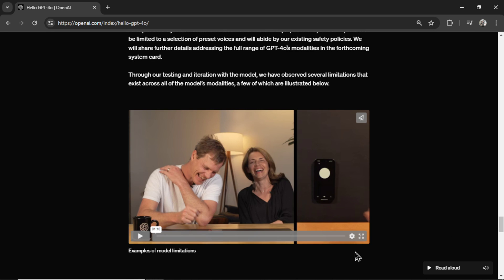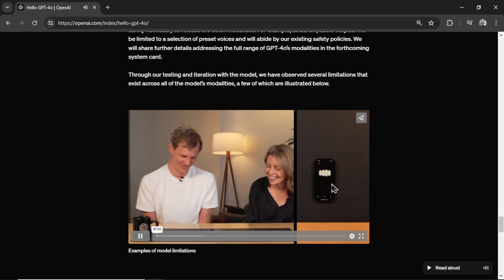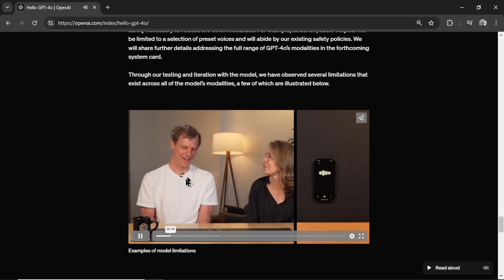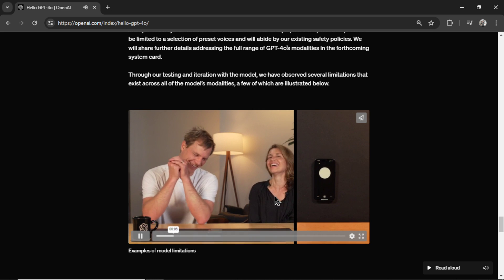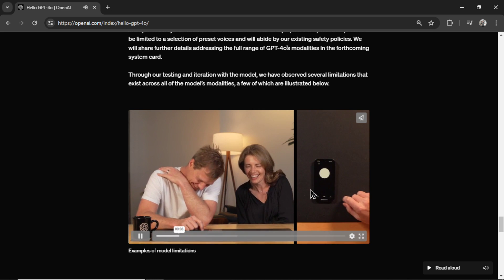For the limitations, in this video, the only thing I noticed is it kind of interrupts their conversation, and then it keeps apologizing that it's interrupting their conversation, so no one can speak.